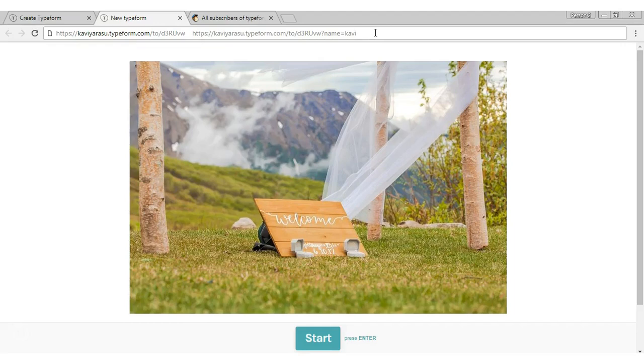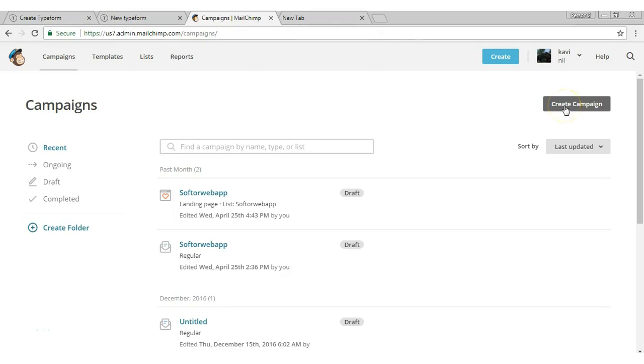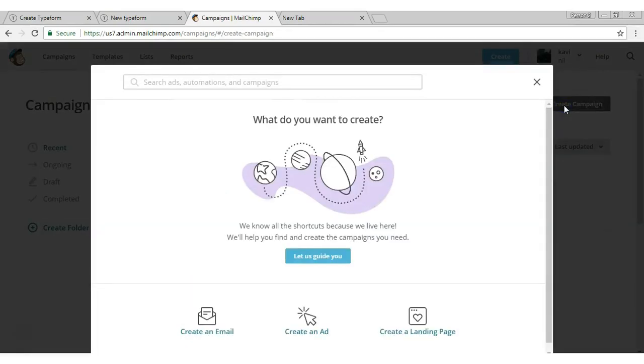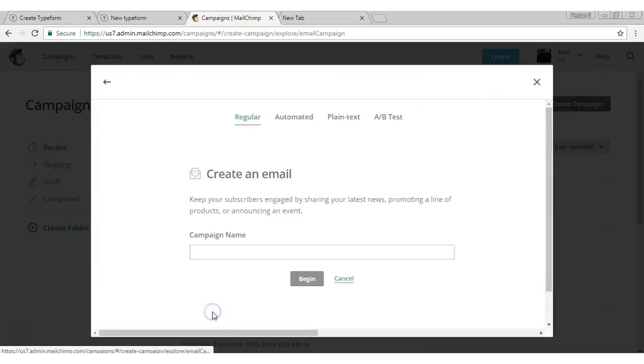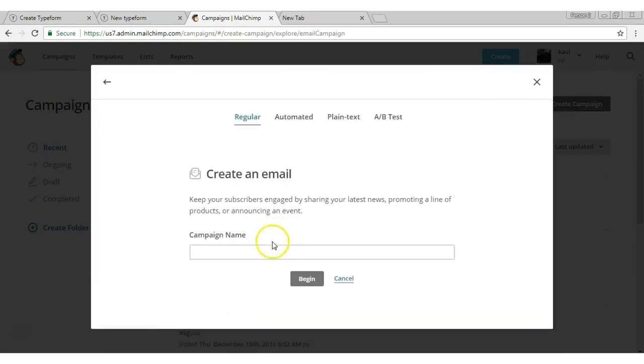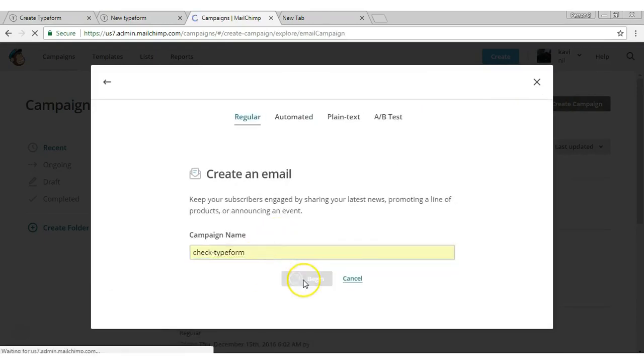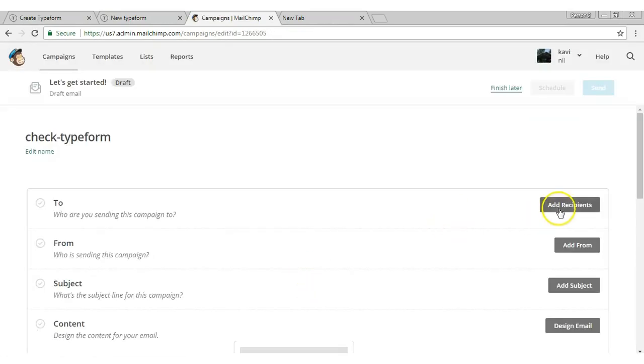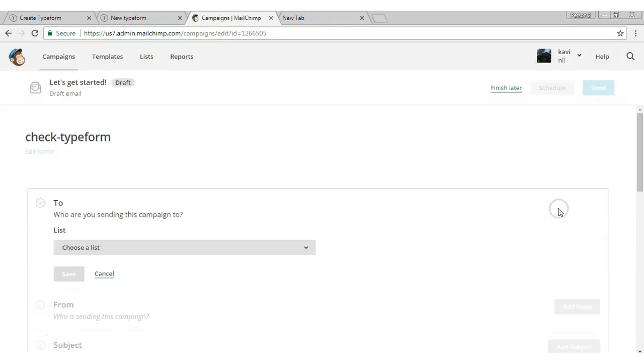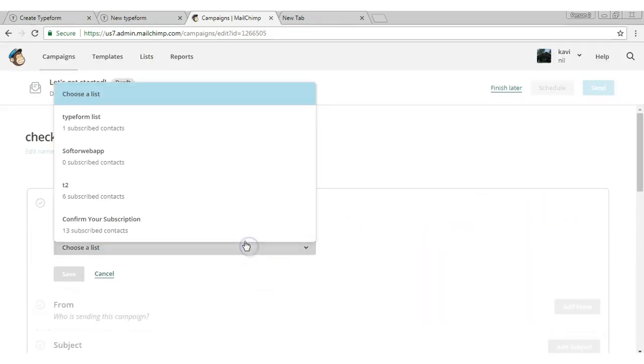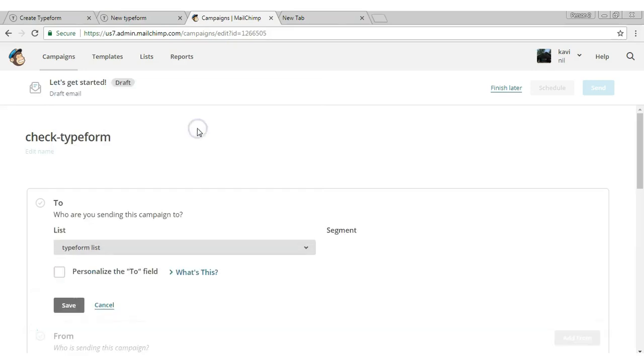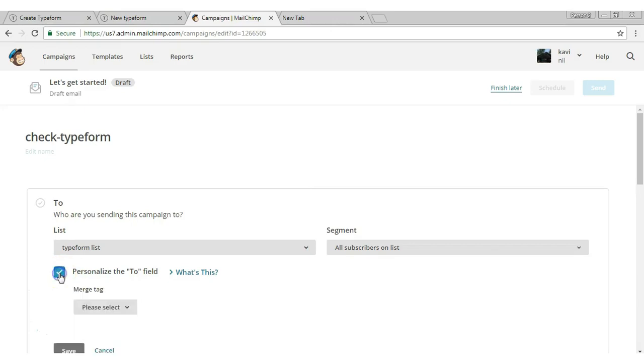To do this, first we need to create a campaign. Click 'Create Campaign,' choose 'Create an Email,' give a name to the campaign, click 'Add Recipients,' and choose the subscriber list. Click the 'Personalize' option - this is the most important part in this tutorial.